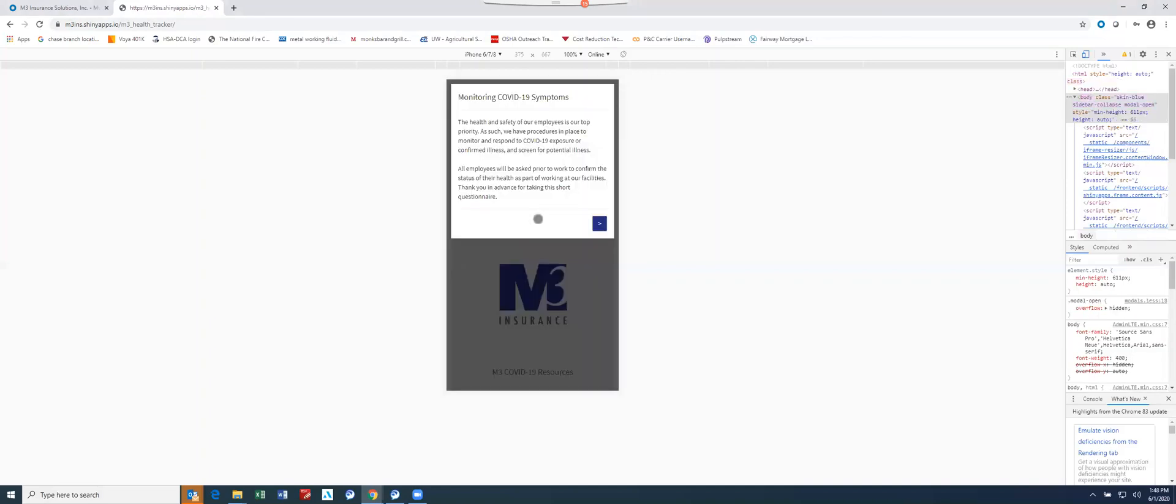Immediately following, there's going to be this brief disclosure that pops up, and it explains the intent of the tracker and what it's supposed to be used for as well as what it's not supposed to be used for.